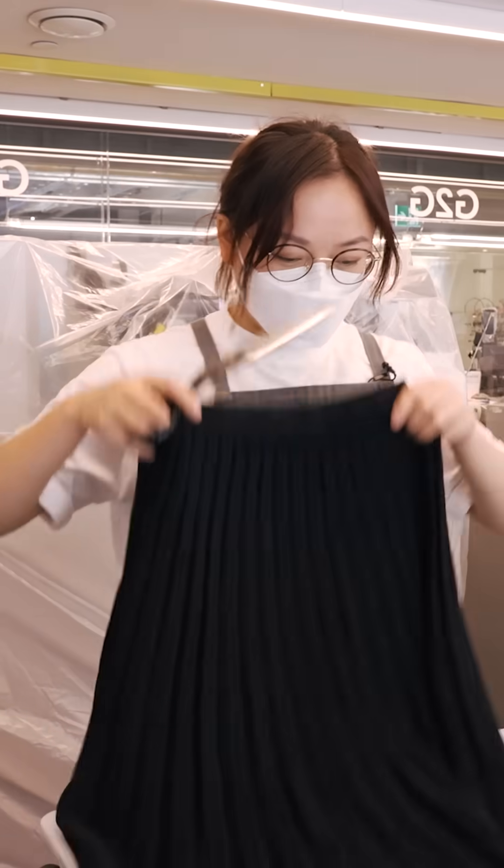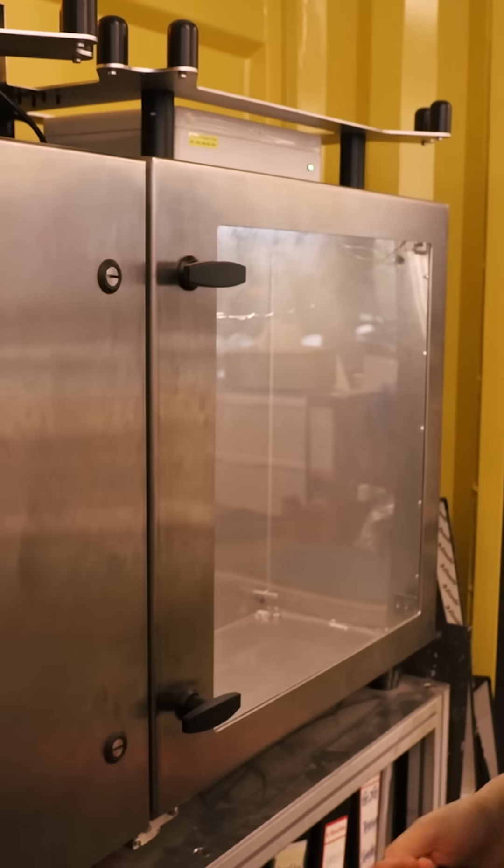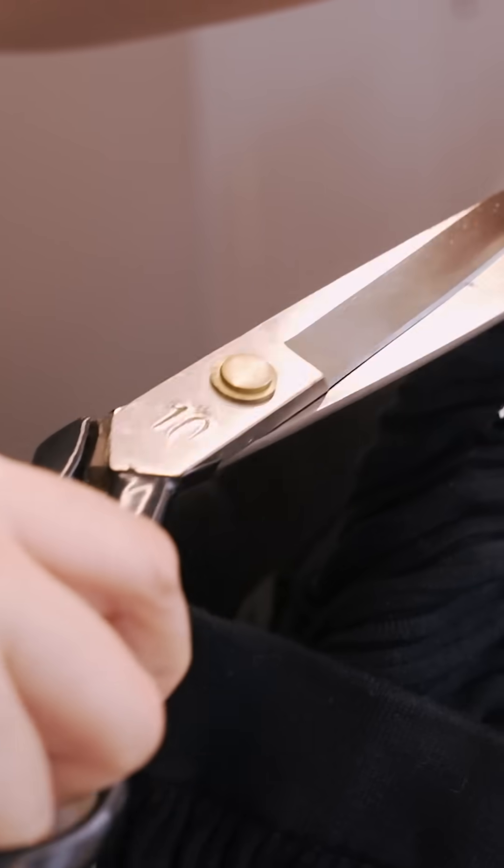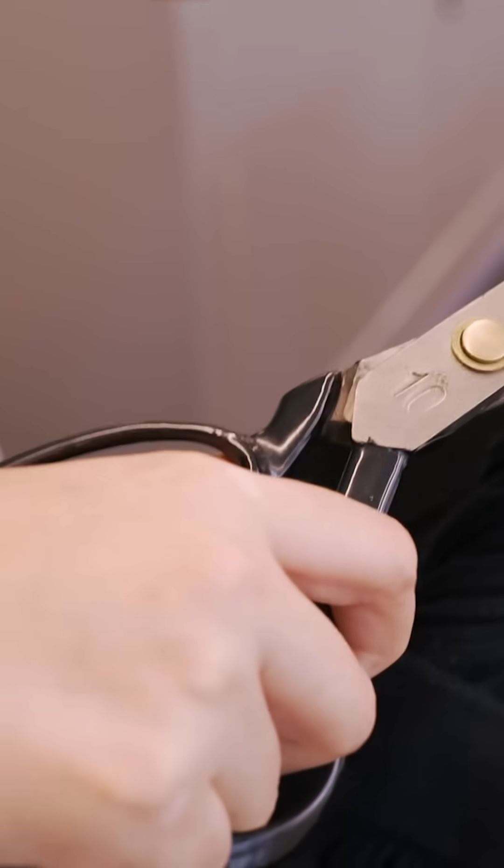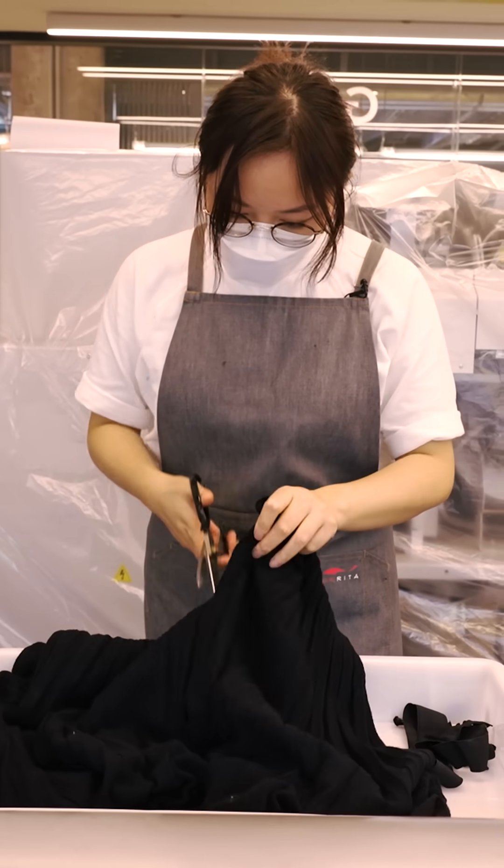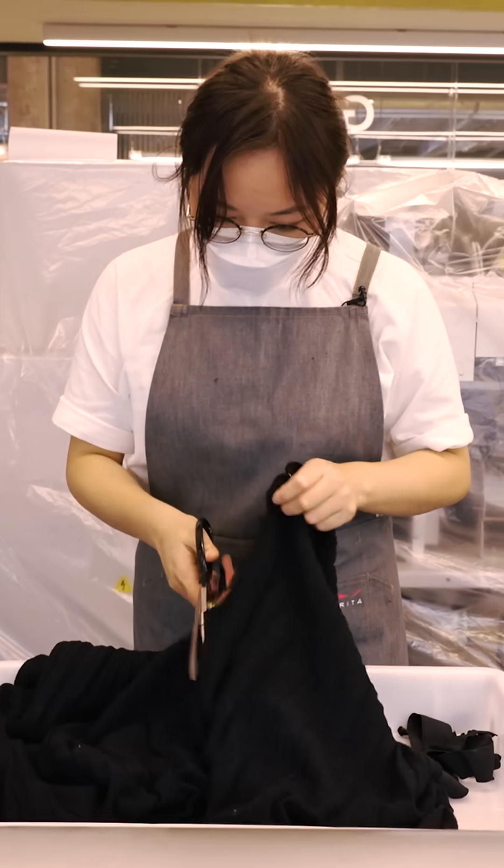First, this ozone chamber sanitizes the fabric in about an hour. A technician like Emily removes the buttons, labels, and zippers, and cuts the garment so the fabric is easy to work with.